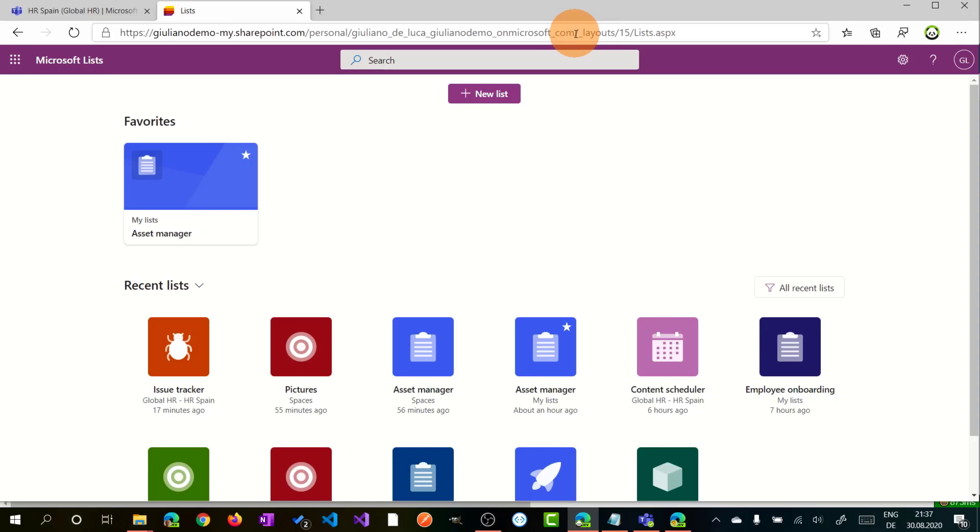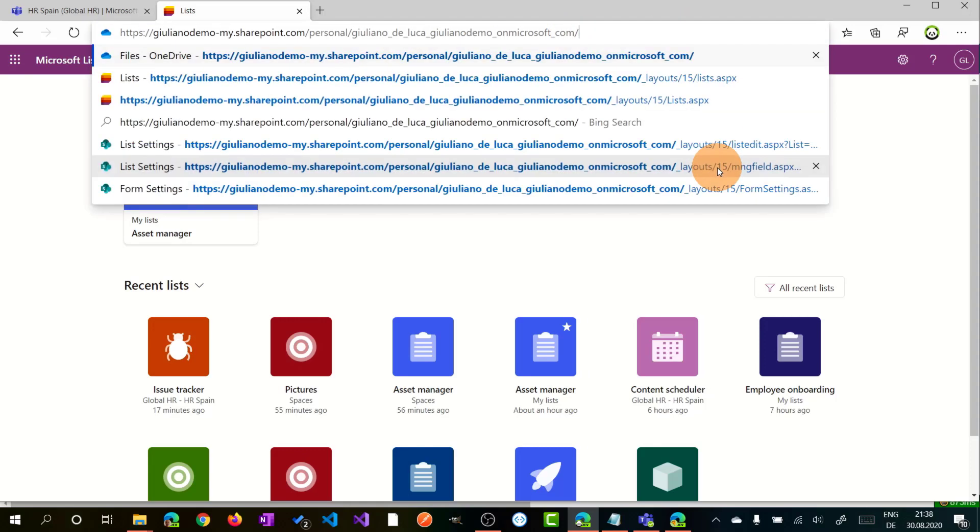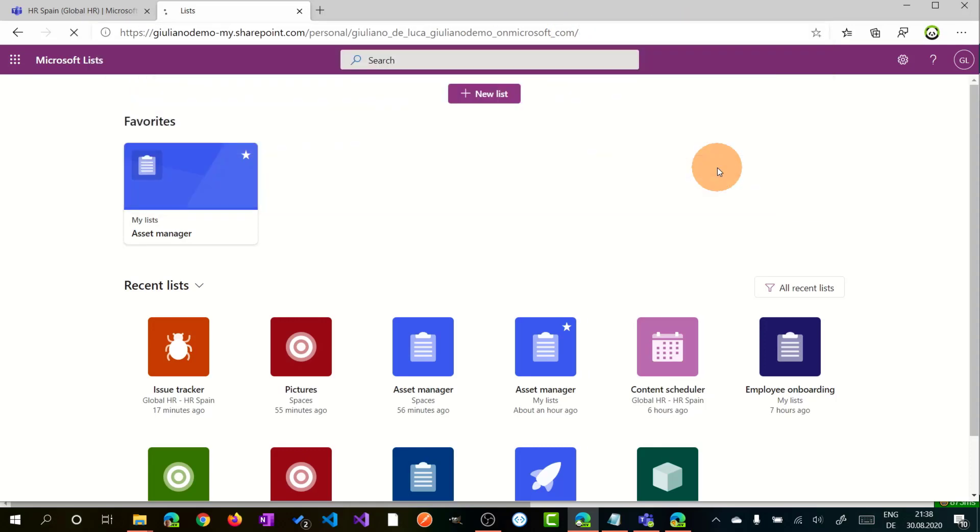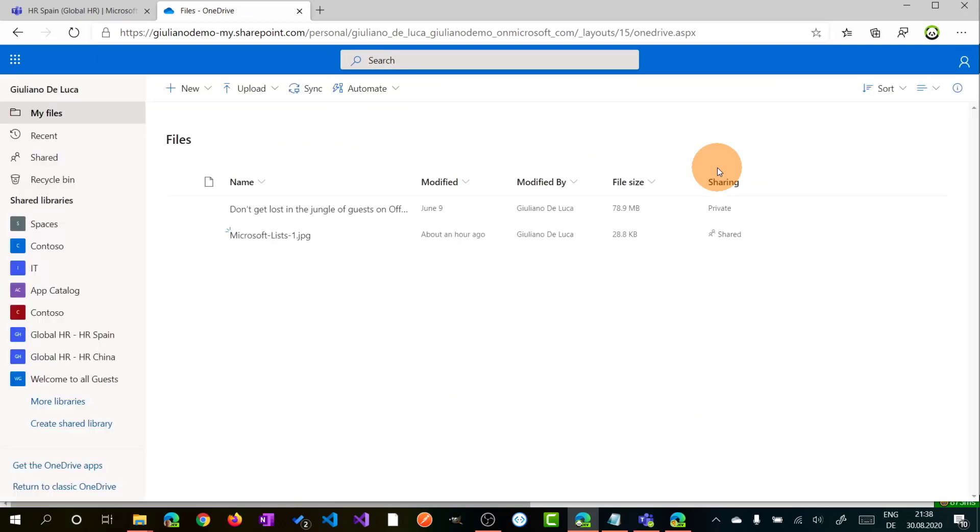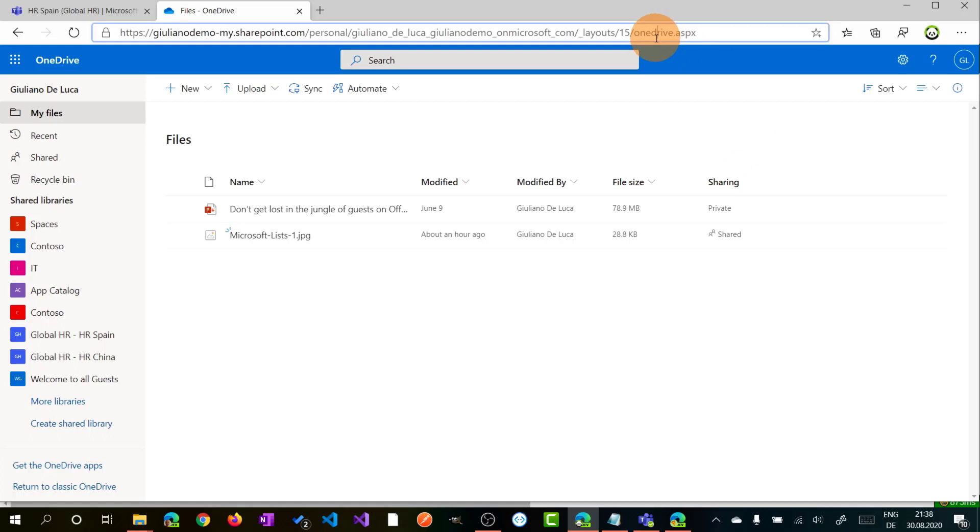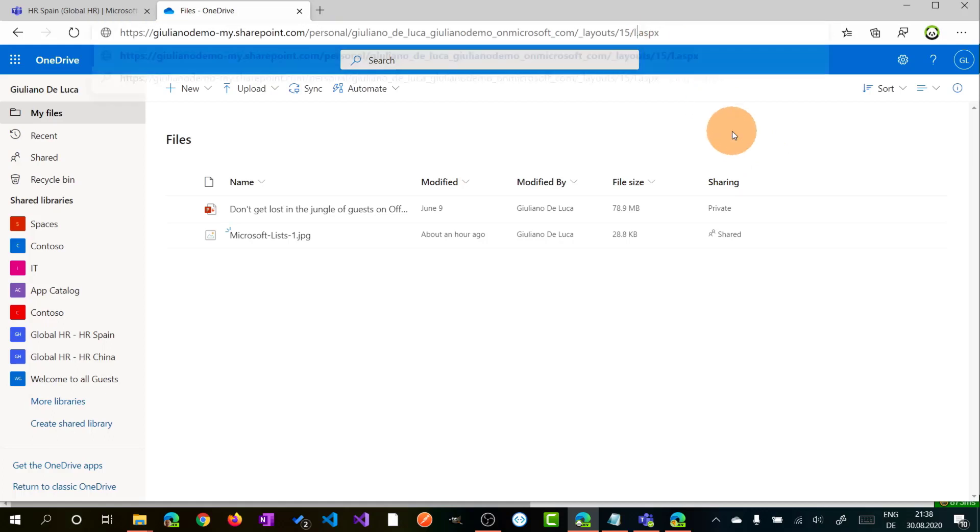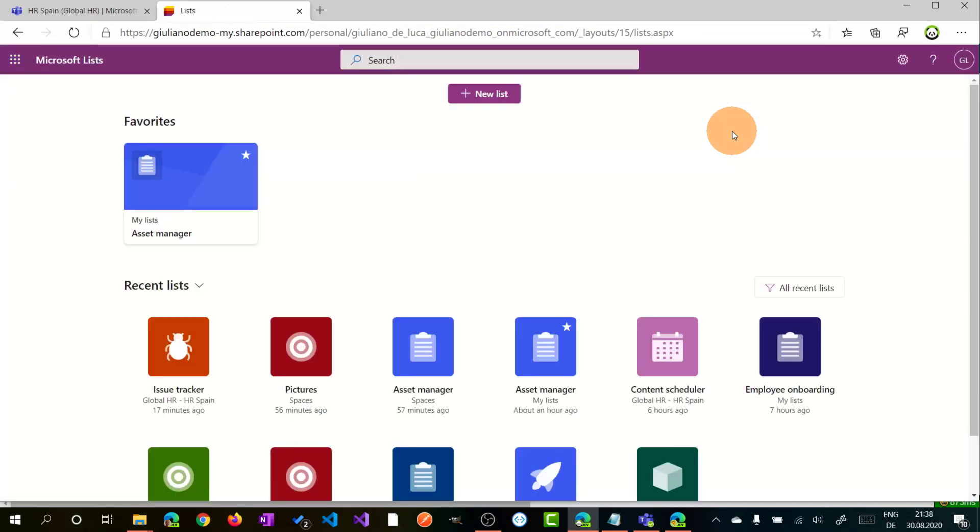Before we jump in every capability, I want to clarify the URL of this application. So as you can see, if I remove this portion of the URL and I refresh the page, we are on my OneDrive space. If I change now the name of this page to Lists, we are on Microsoft Lists.